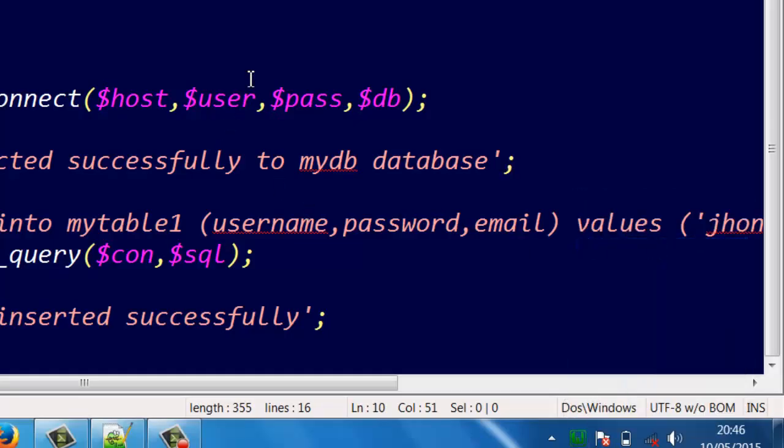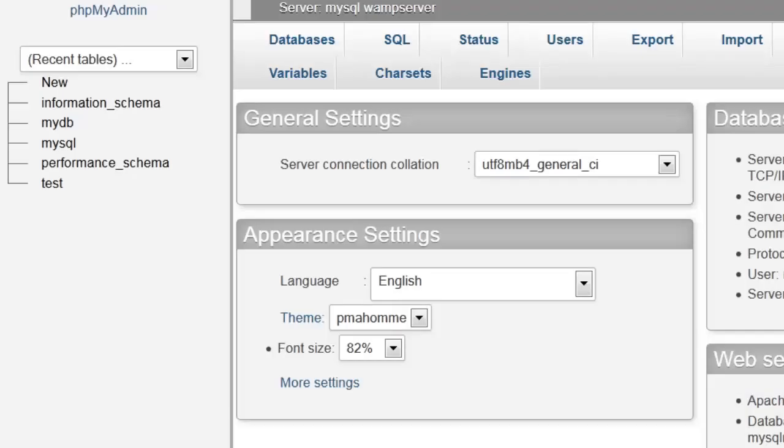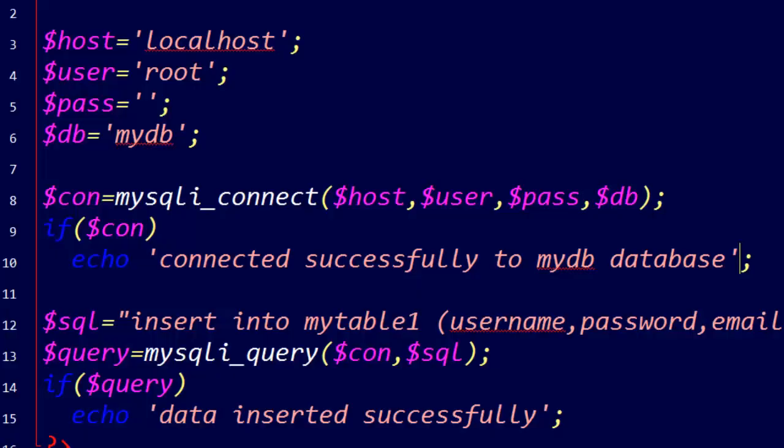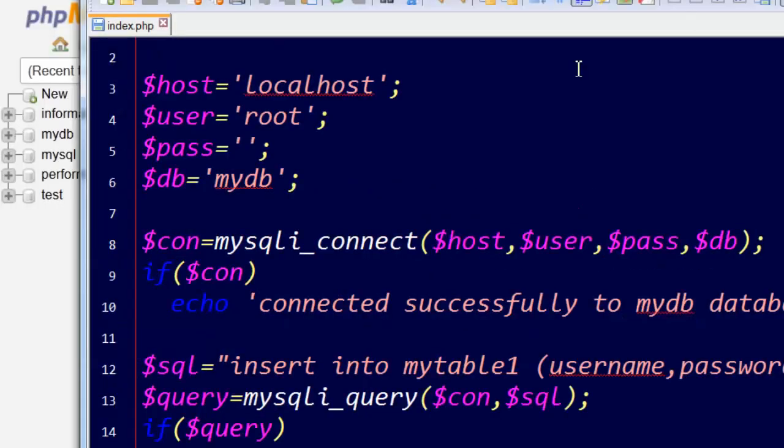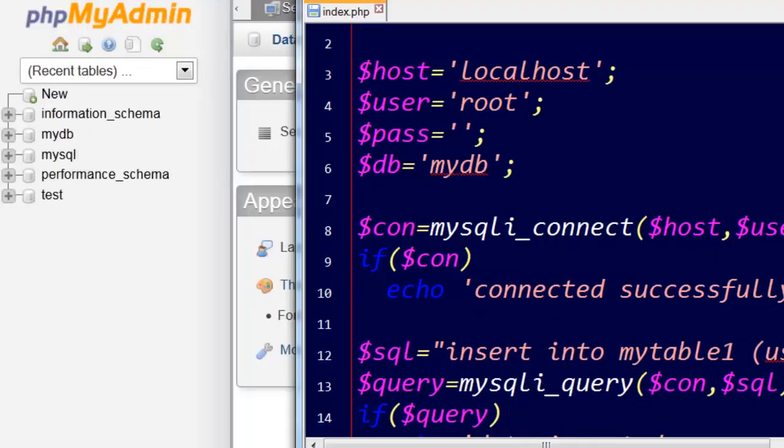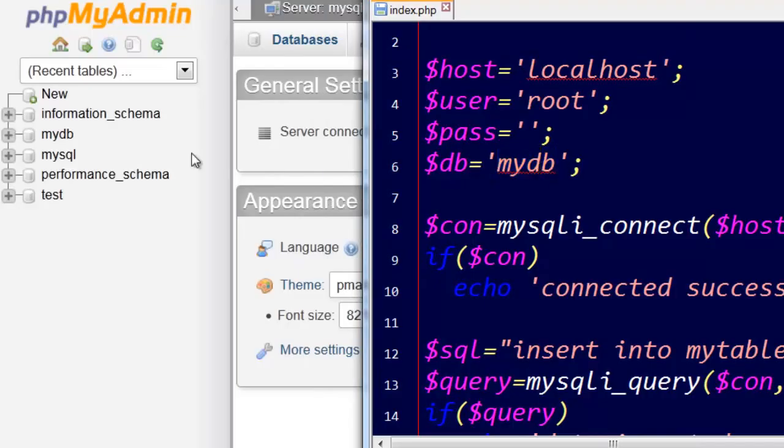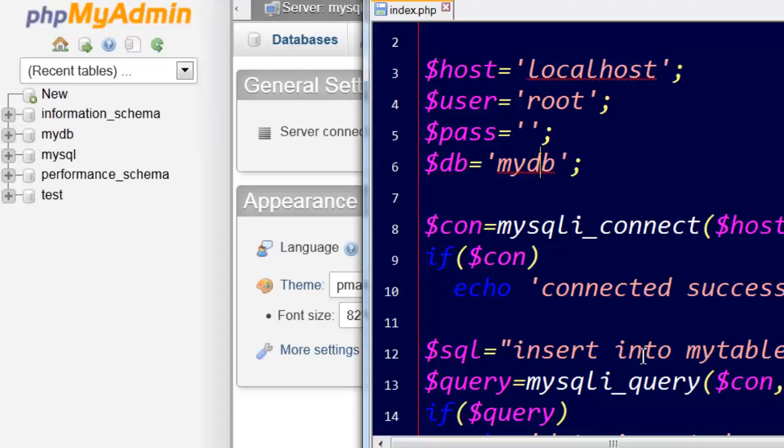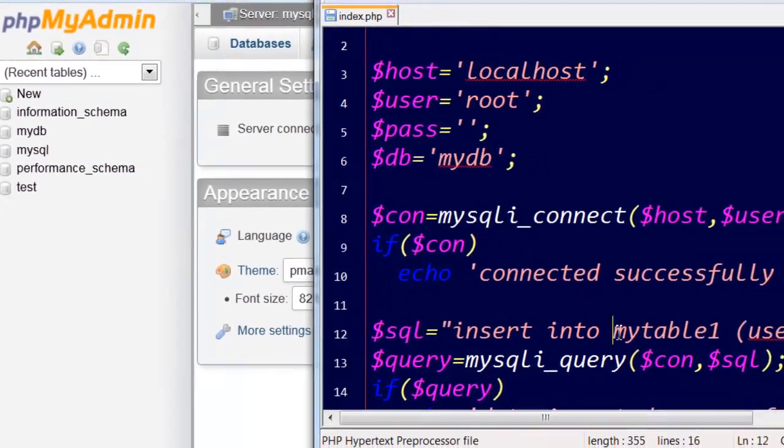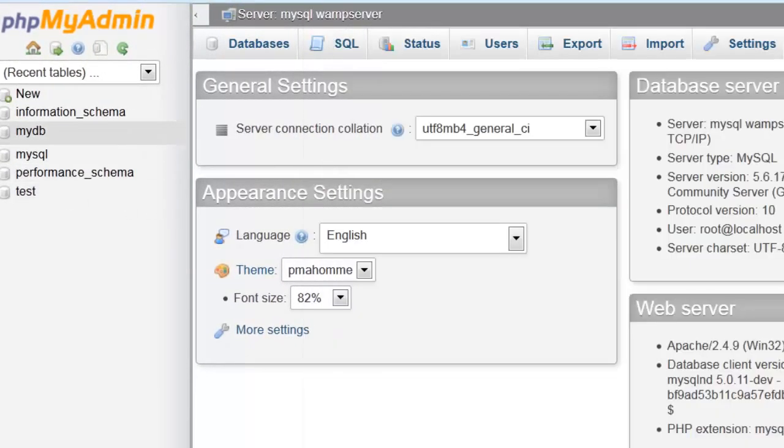In phpMyAdmin, here my database, as I named it here, and mytable1 is here. This is our table.